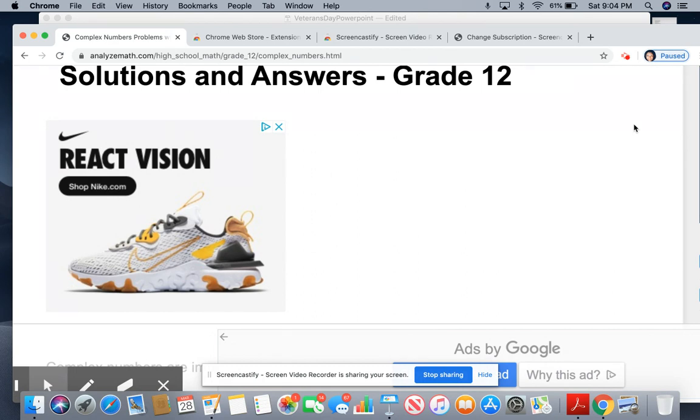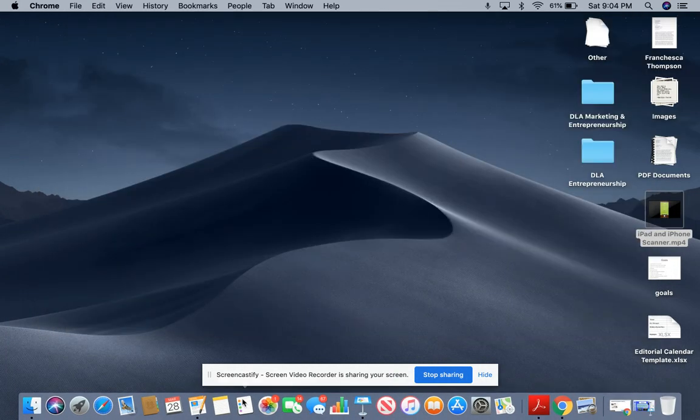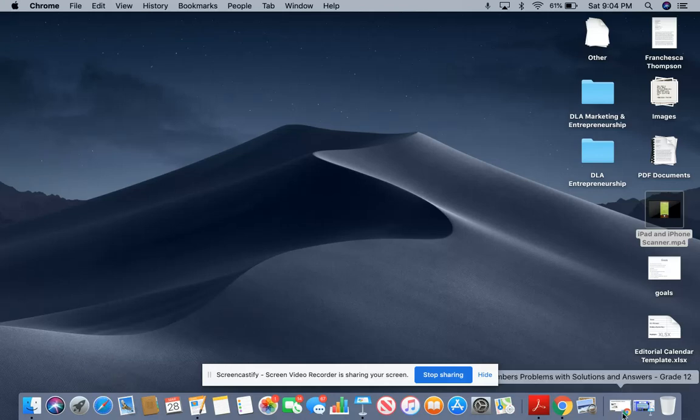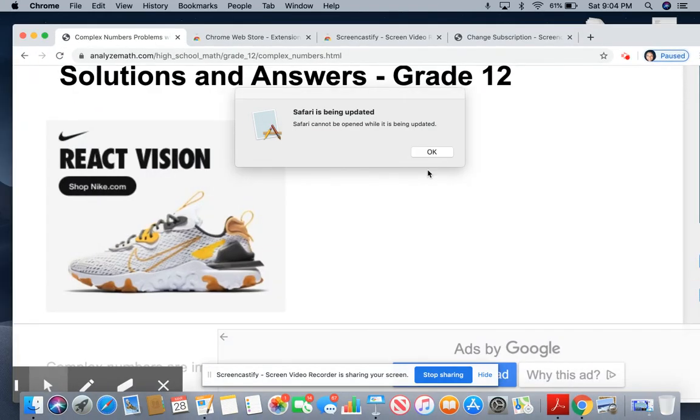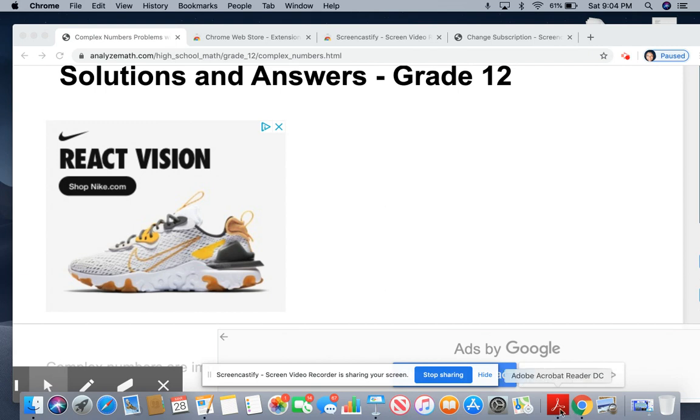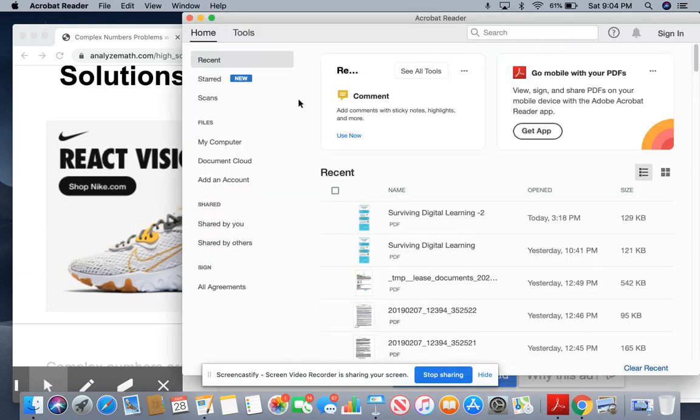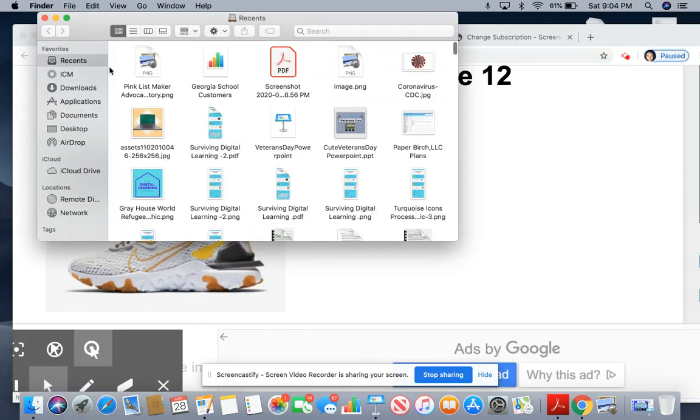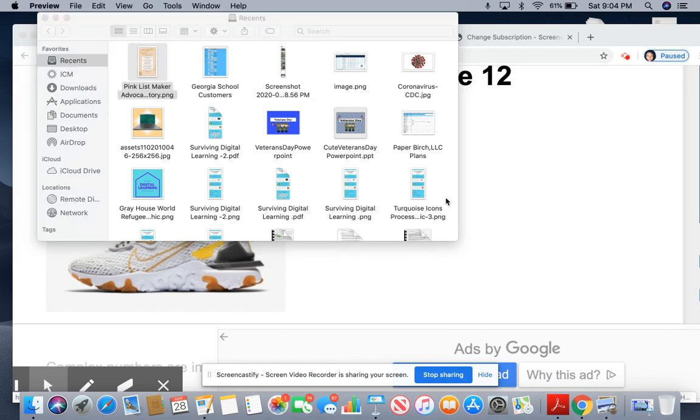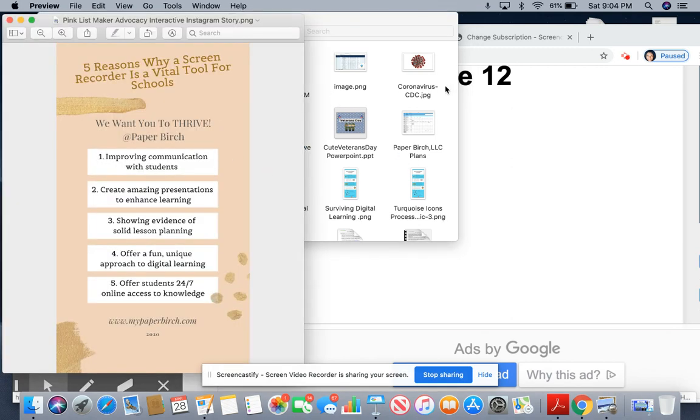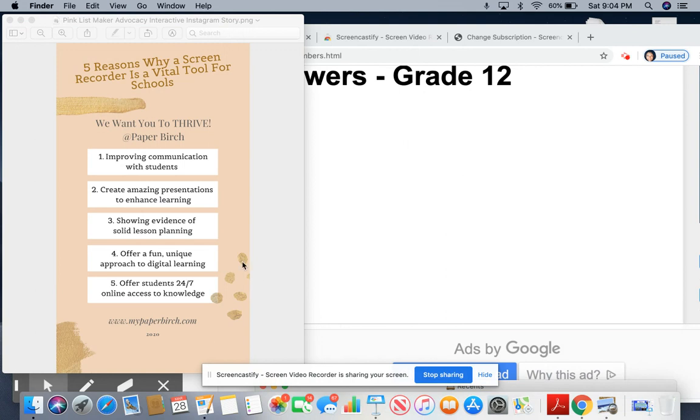I want to show you why we are using Screencastify. I created a document somewhere here. Where is it? I think I closed it out. Now I've got to find it. Here it is. So here is the document that I created to tell you five reasons why a screen recorder is vital for schools.